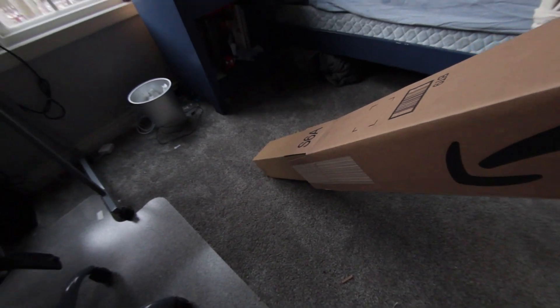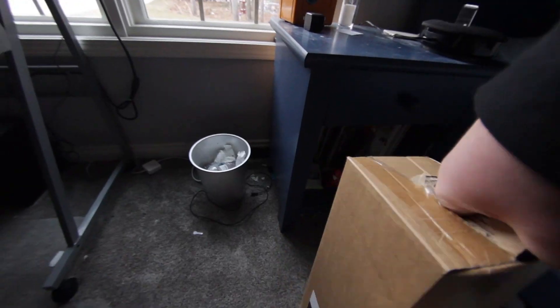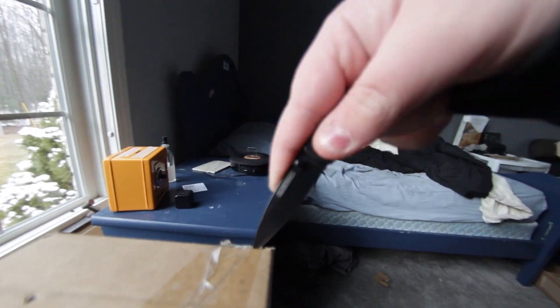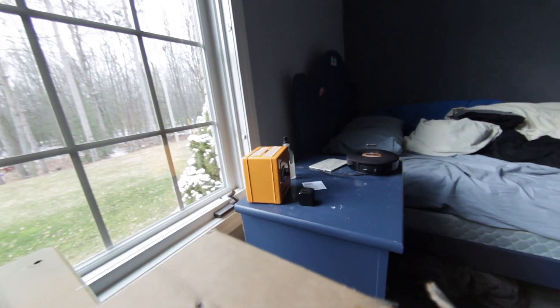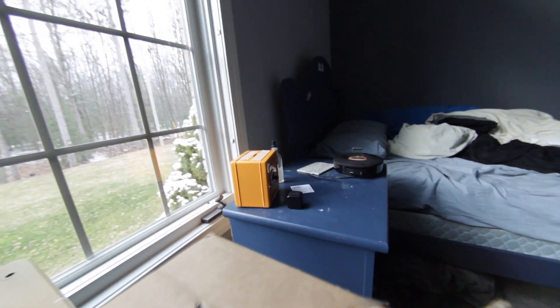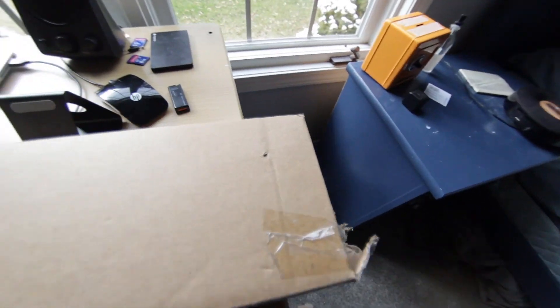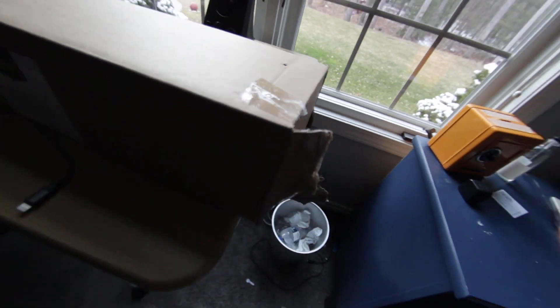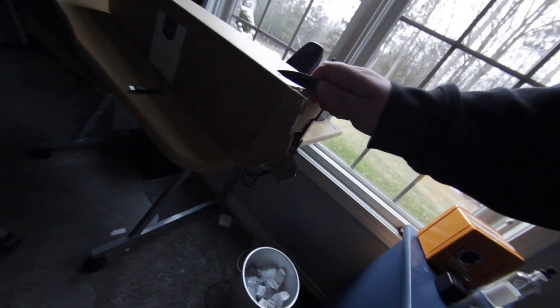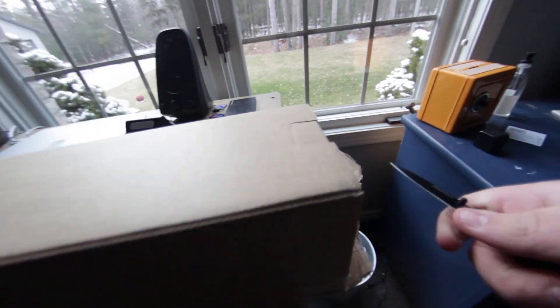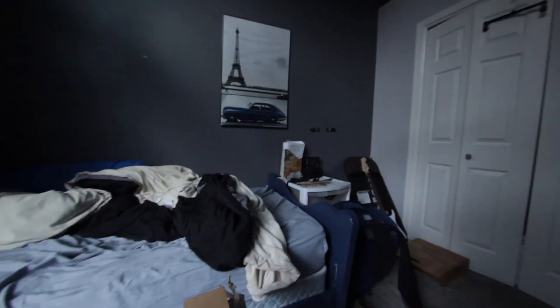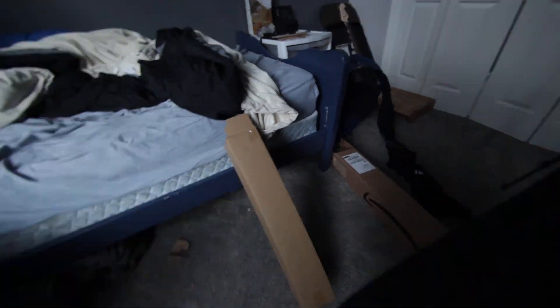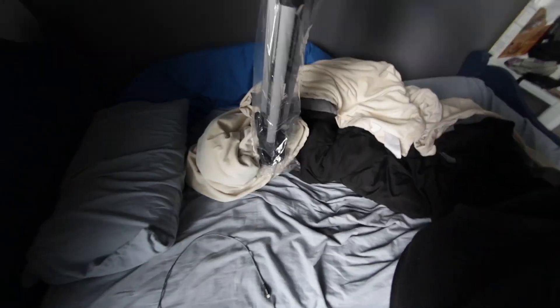More boxes. This isn't how Unbox Therapy does it. Finally, not more plastic.